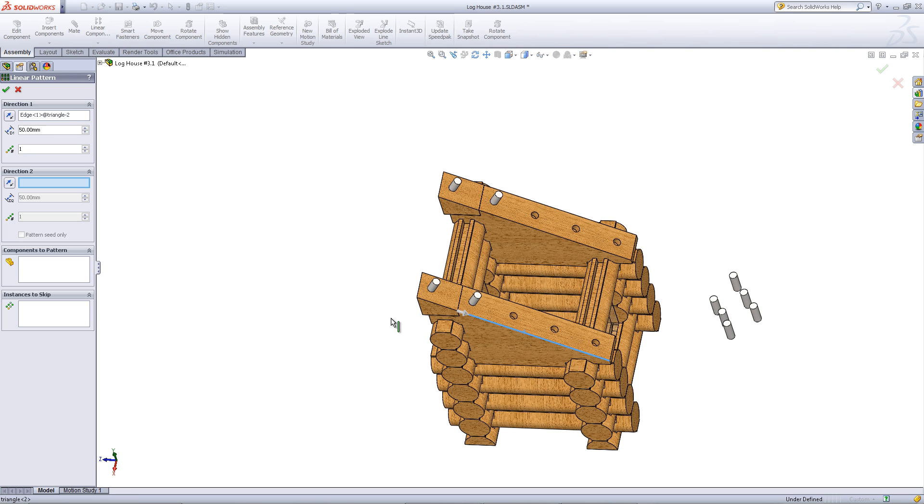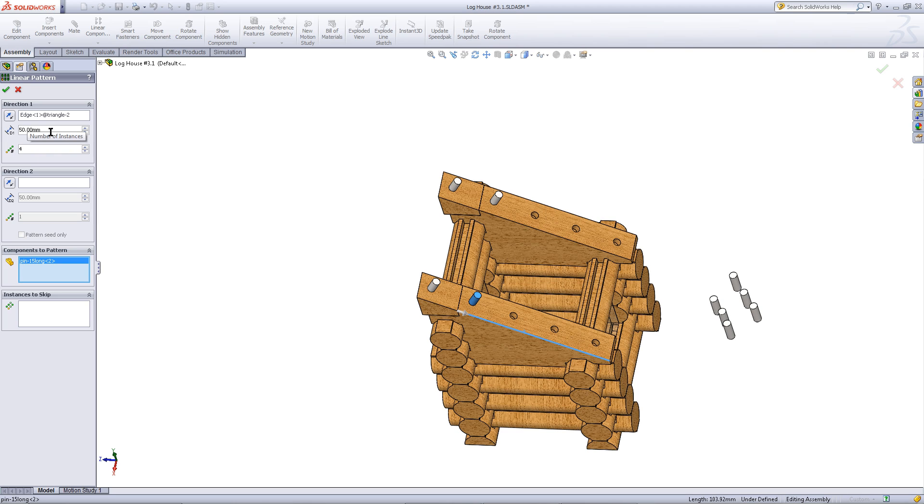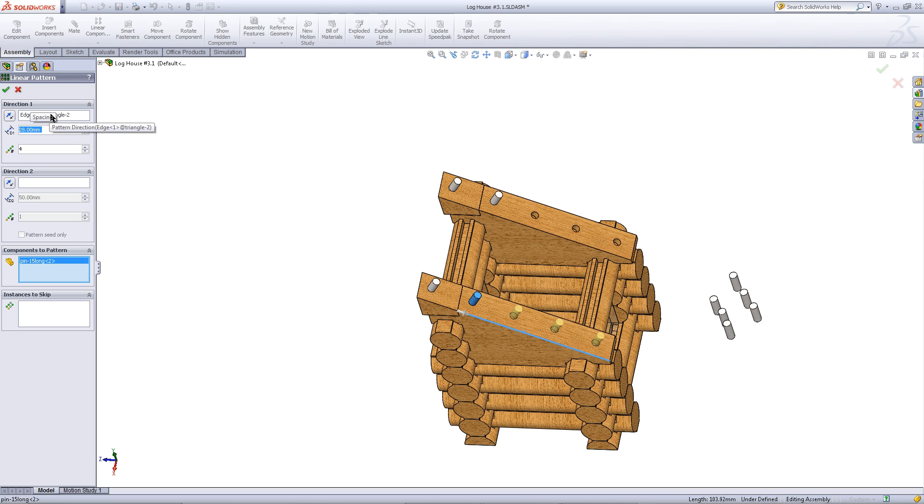Pick this edge for the direction. For the components pattern, pick this pin as shown. Choose 4 for the number of instances, and enter 28 for the distance between instances. Click OK.